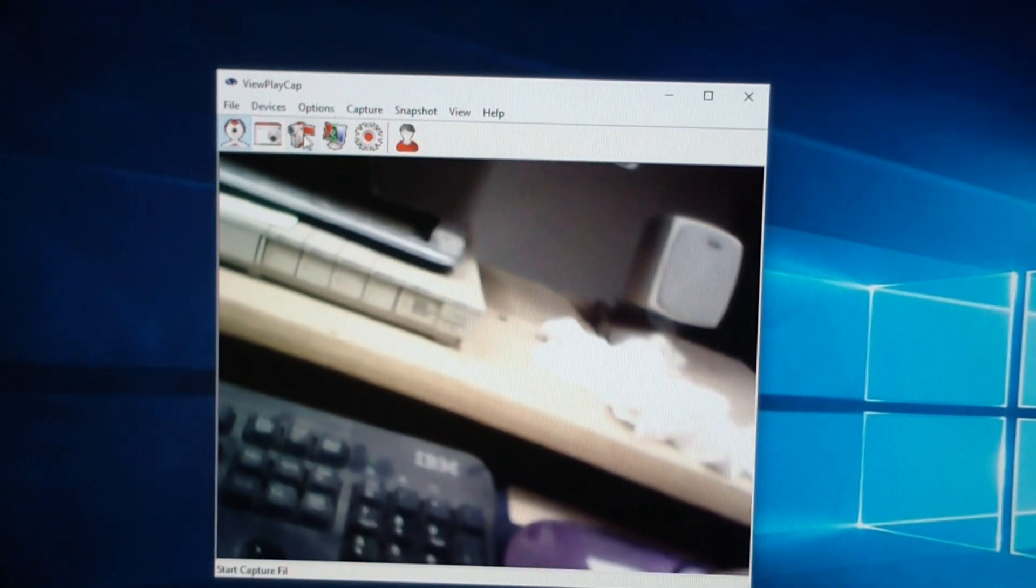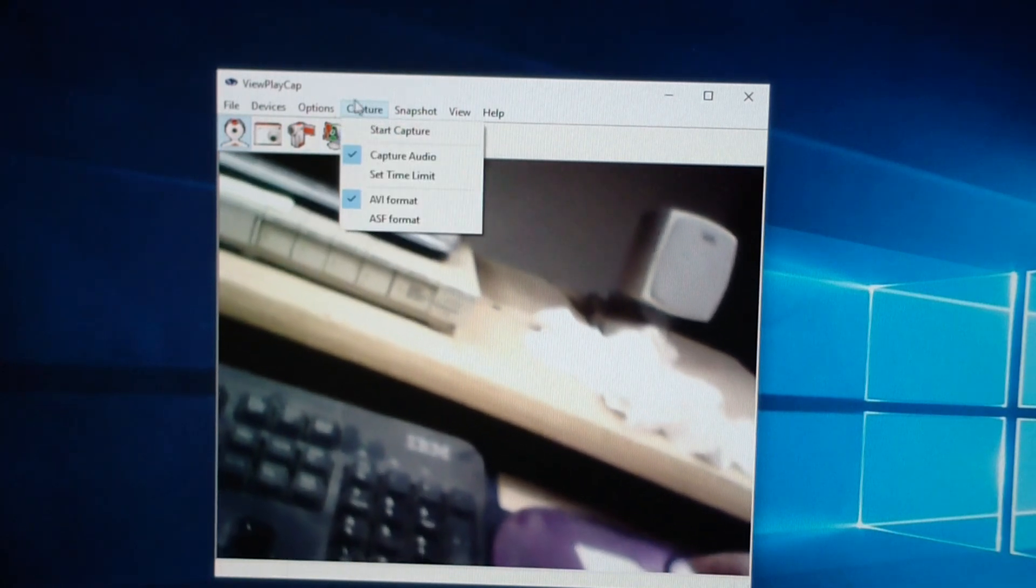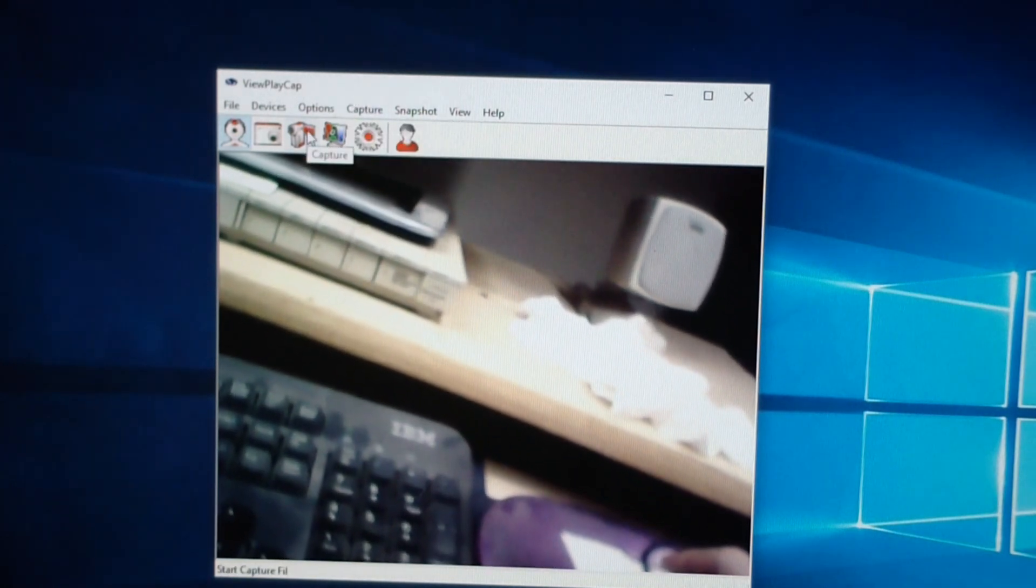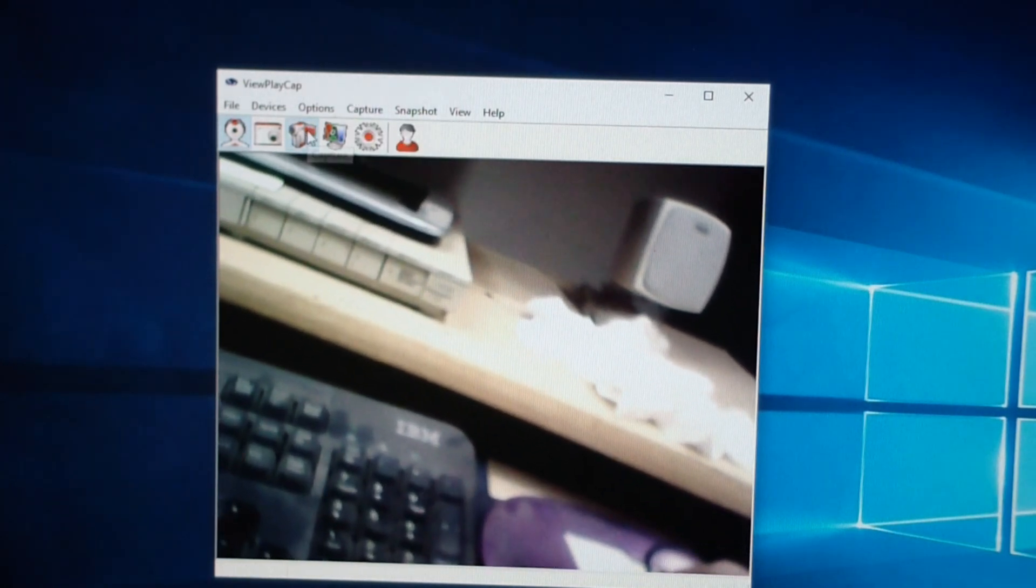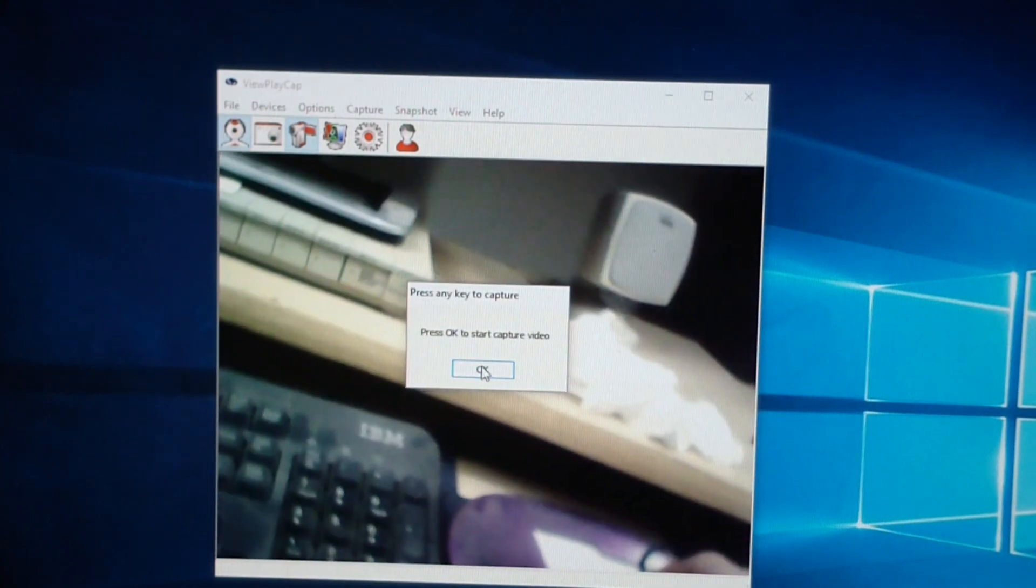And now, to capture, we can either say Start Capture, or there's an icon here that says Capture. So we click Capture. We click Go.